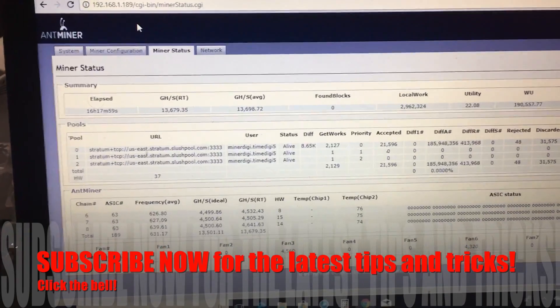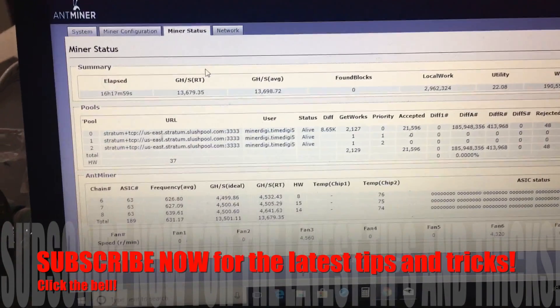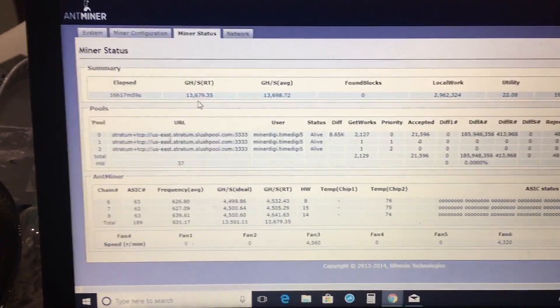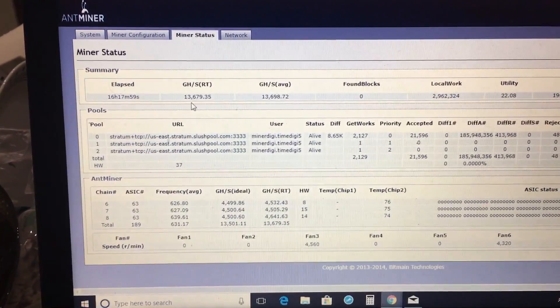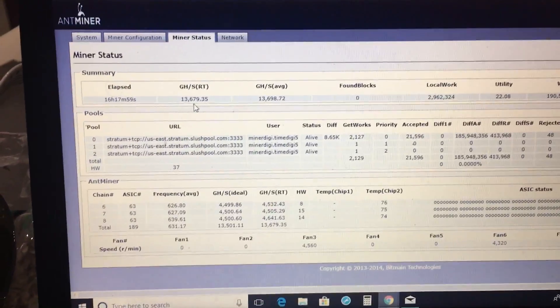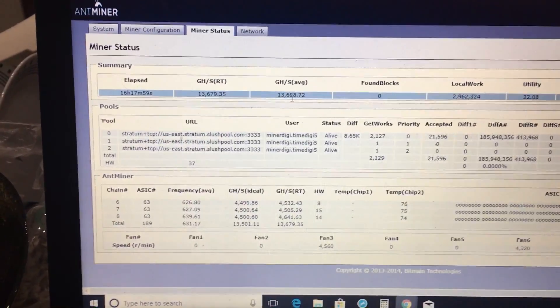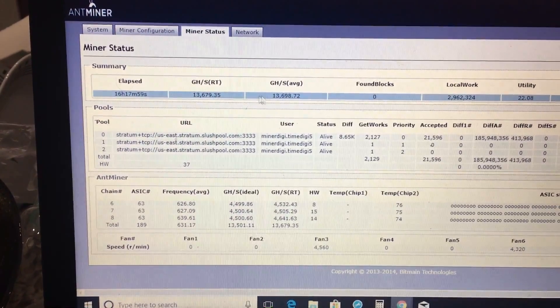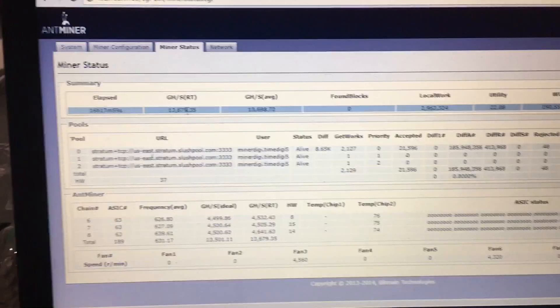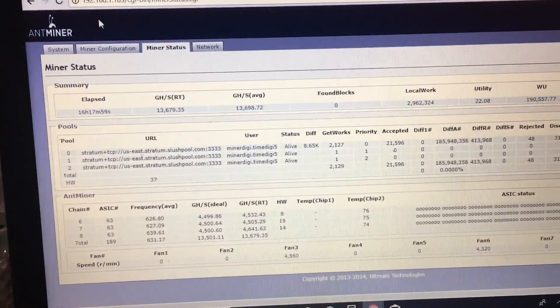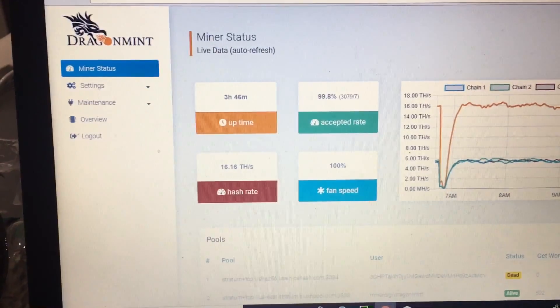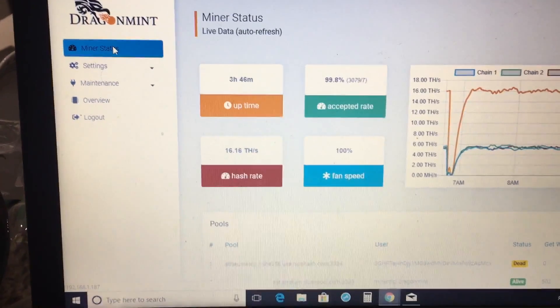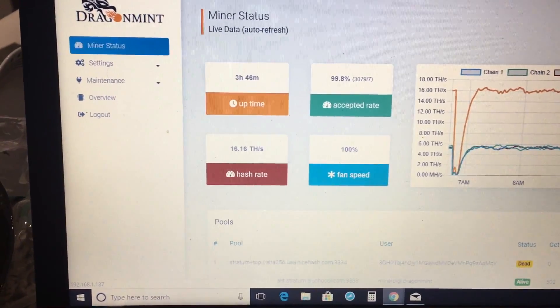Let's take a look at this so we see that our average gigahash is 13,679, sorry, 13,698 is our average. The real time was 679 and the Dragon Mint T1, let's go and refresh this.